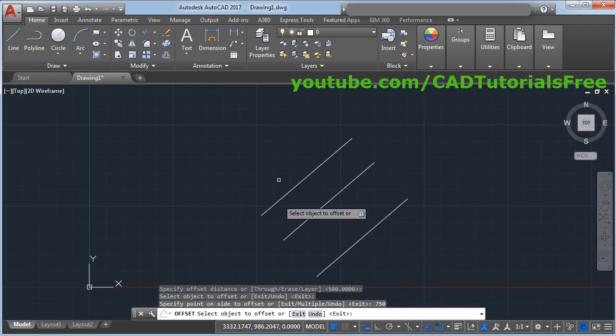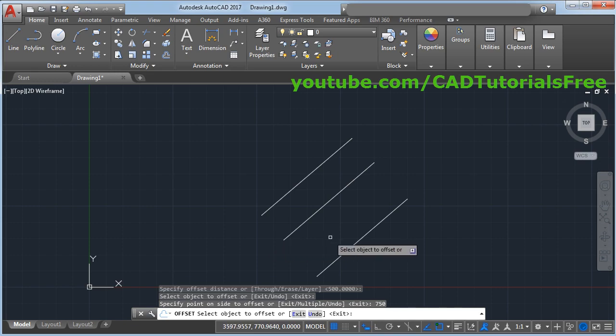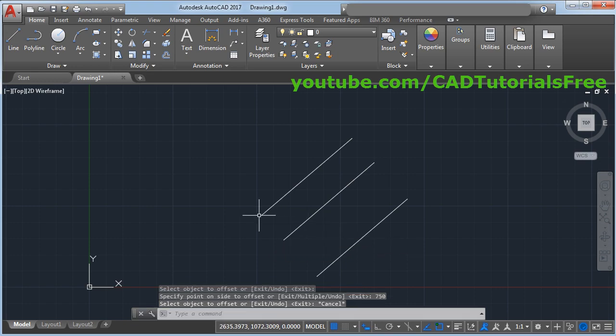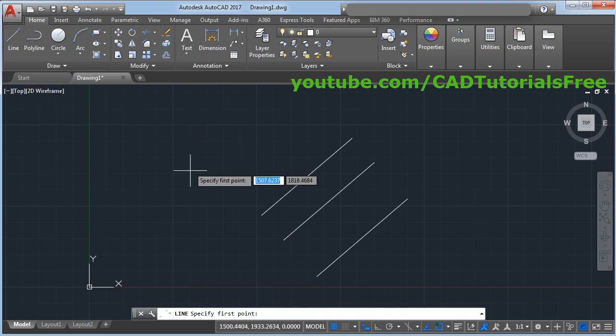You can also create parallel line using parallel object snap. Press escape, give the line command, give the first point.